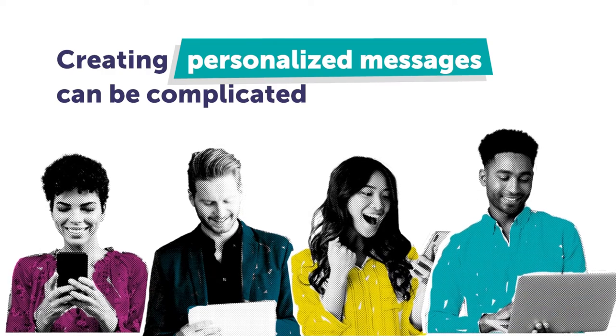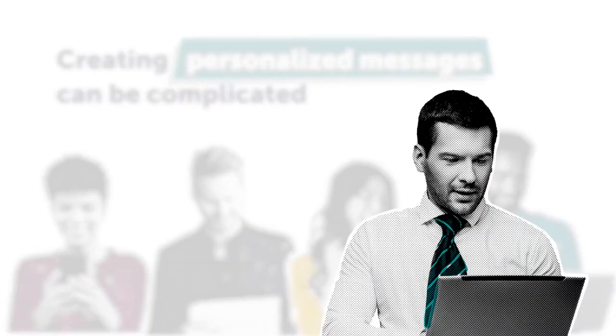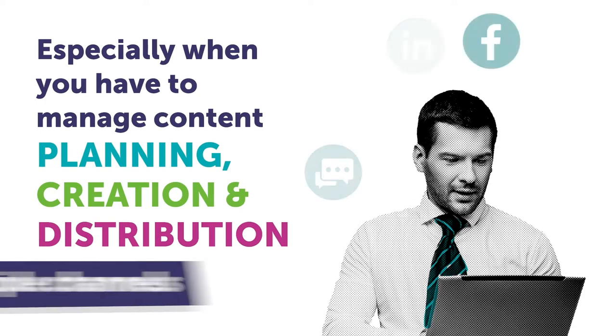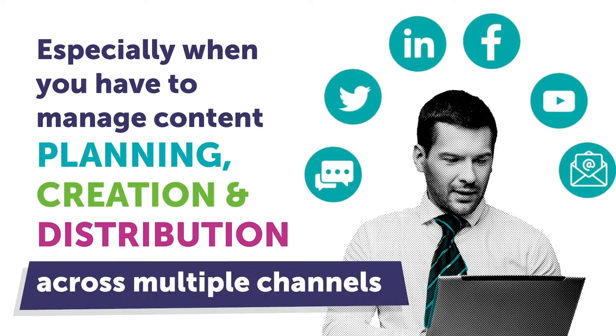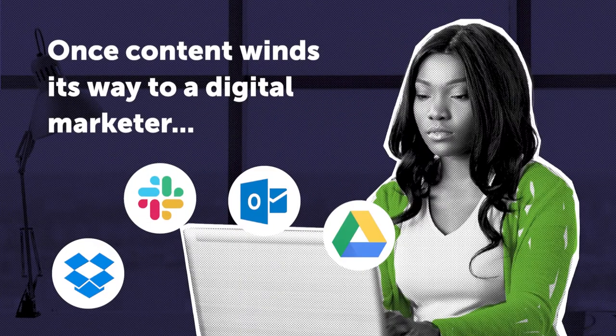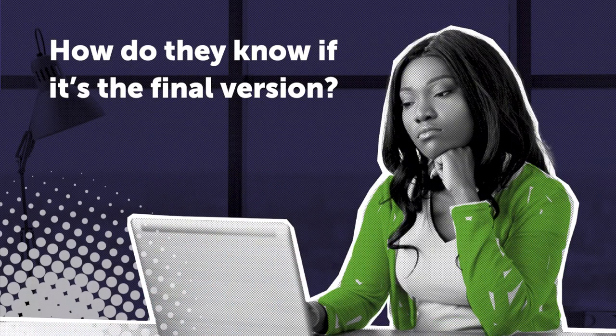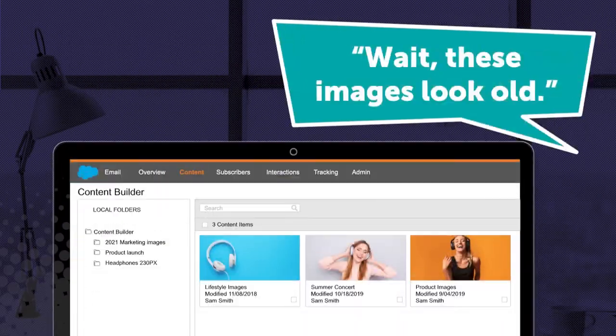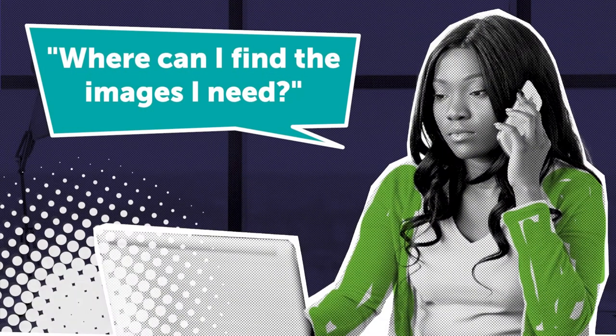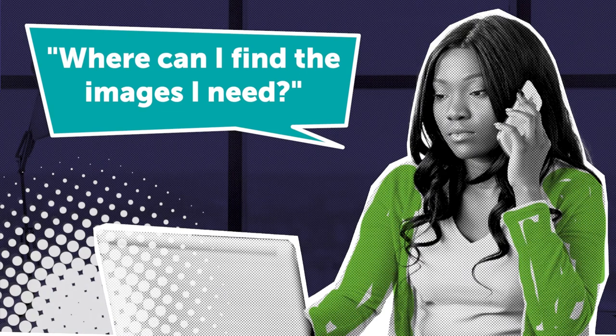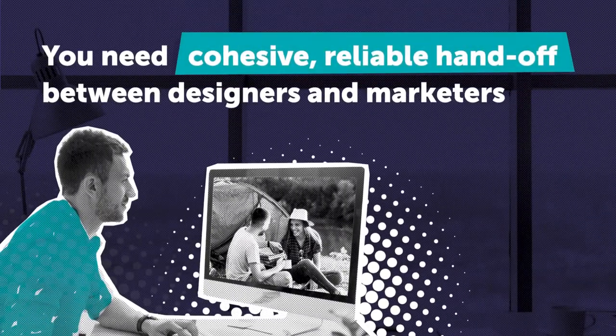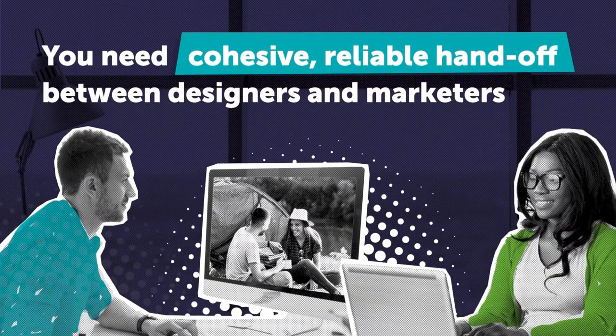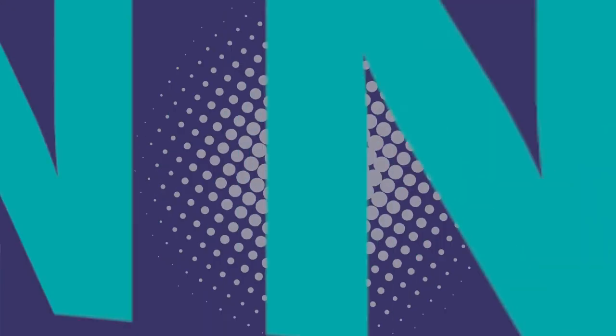Creating personalized messages can be complicated, especially when you must manage content planning, creation, and distribution across multiple channels. How does the digital marketer know if the content routed to them is the final version or if it's approved? How can they find the images they need without wasting hours chasing down the right content? What if you could access all the amazing content your company produces and quickly find and use the hyper-relevant pieces in your digital communications to your customers?